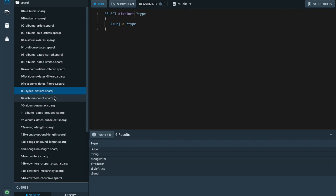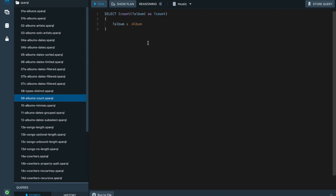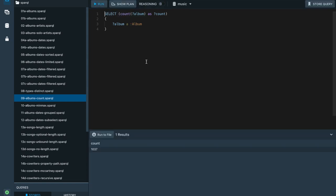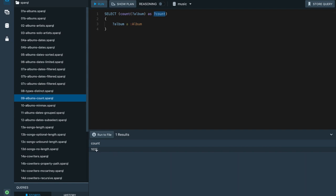We can also do aggregation to compute results over grouped solutions. The simplest aggregation is counting the number of results. We apply the COUNT function to the result of a query — the count function returns the number of rows in that table and binds that to a variable called count. Now we are seeing the number of distinct album instances in our music database.